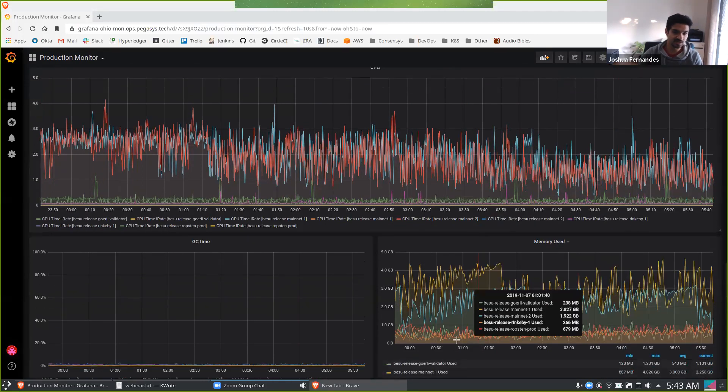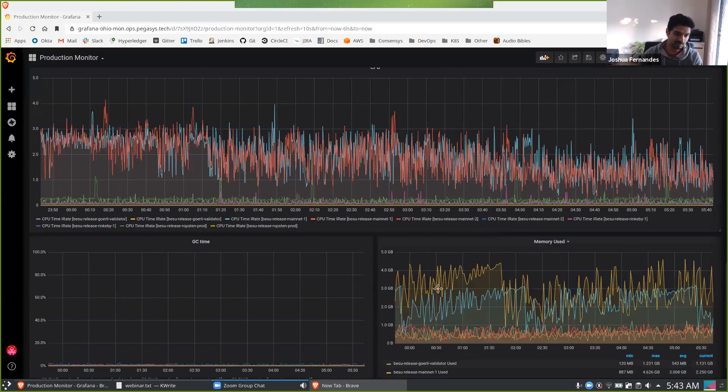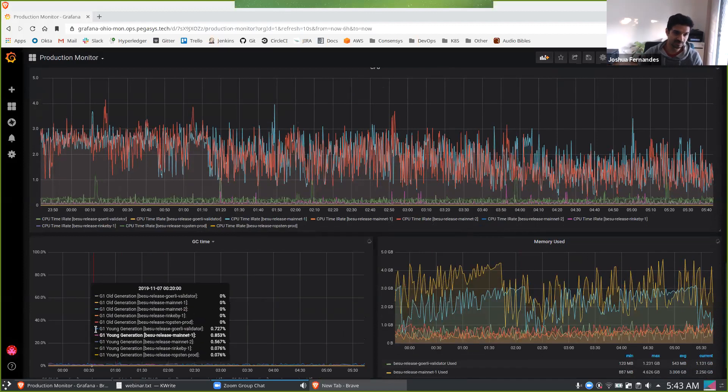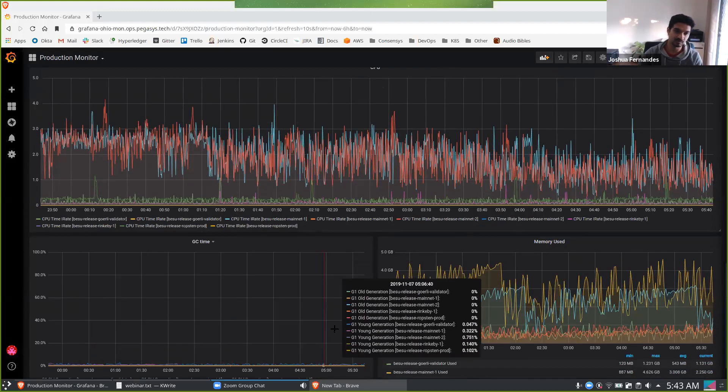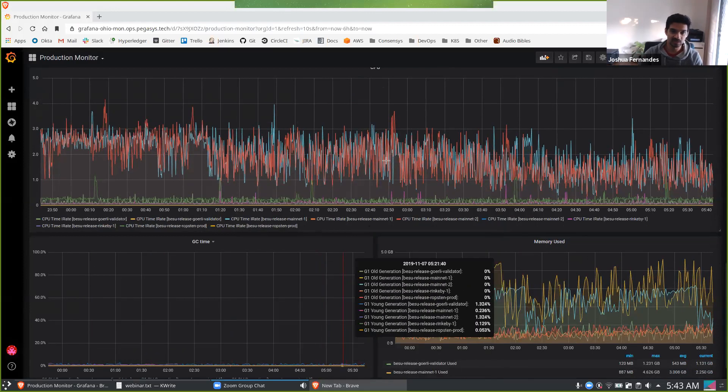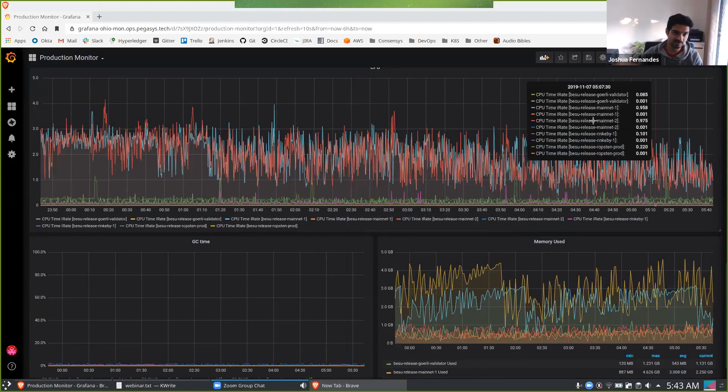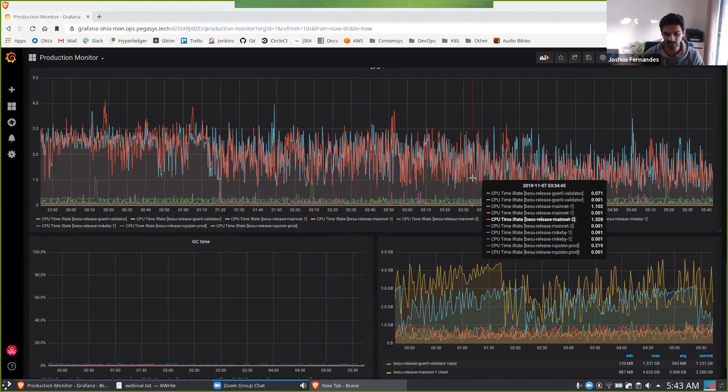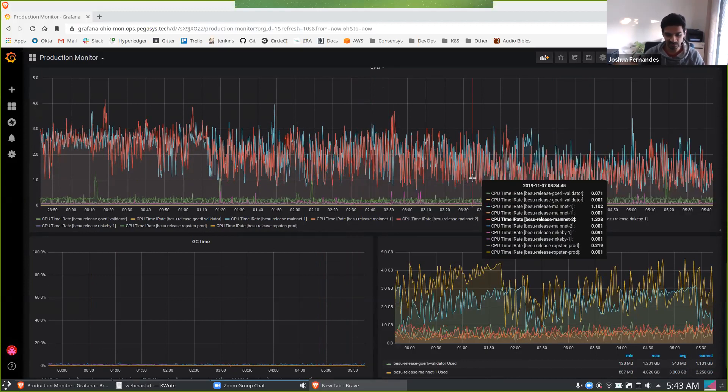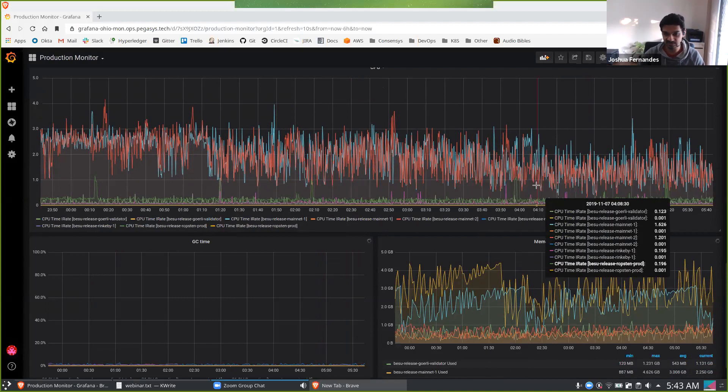The other thing is, if you run out of memory, you'll see garbage collection getting kicked in quite a bit. It'll also cause a rise in CPU. And this is an indication that we either need to give the JVM process more memory, or we need to look at getting a different instance.